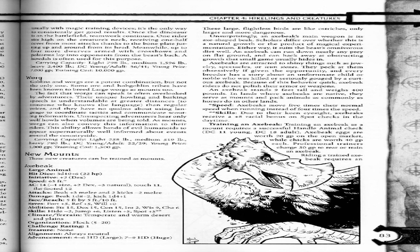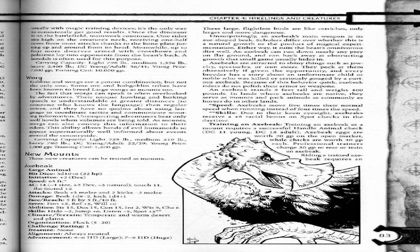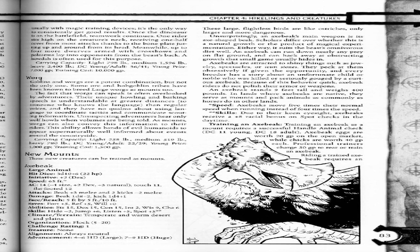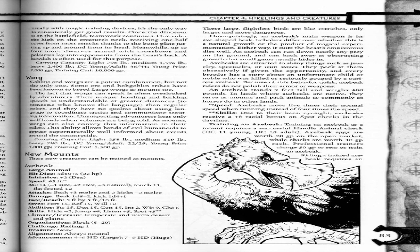These large flightless birds are like ostriches, only larger and more dangerous. Unsurprisingly, an axe beak's main weapon is its axe-shaped beak. Scholars differ over whether this is a natural growth or a product of magical experimentation. Either way, it suits the beast's omnivorous diet well. An axe beak can run down nearly any prey on flat ground and can hack away obstructing growth that small game usually hides in.